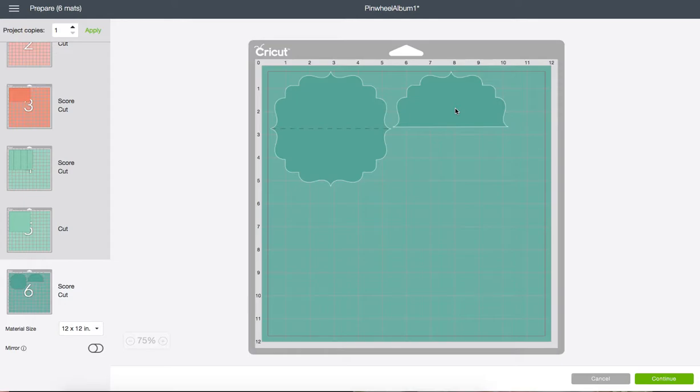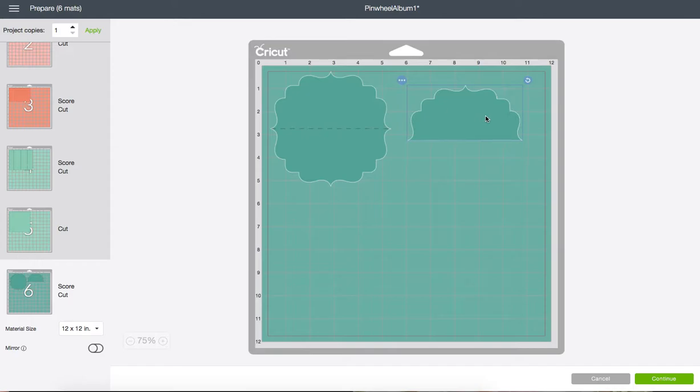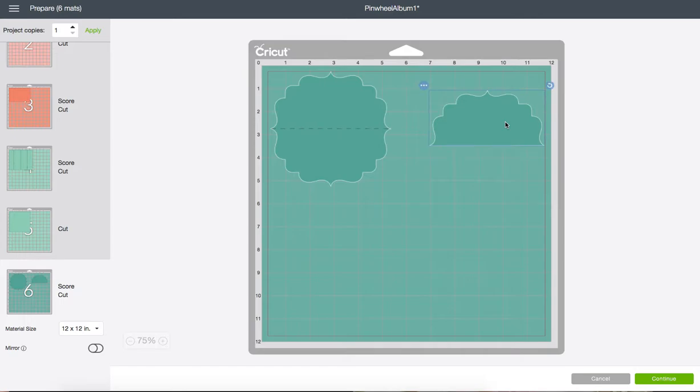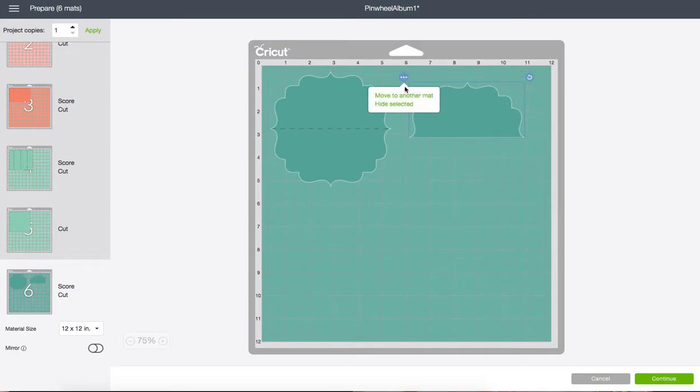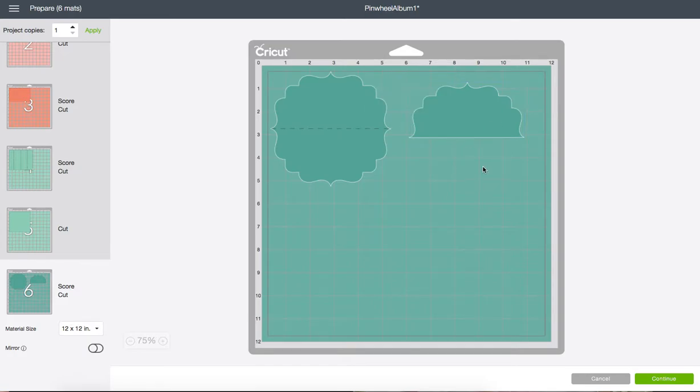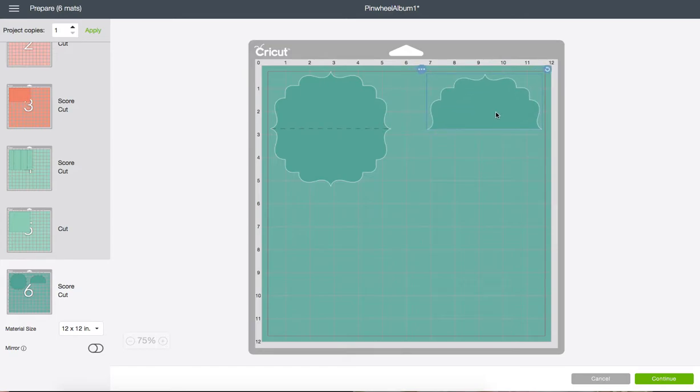So what I'm going to do is click on that. And you see how this little blue line comes up. That means you can move it around. There are other options in here. Like move to another mat. Or you can hide it if you don't want to cut it. You can rotate it if you want to do that. I'm just going to move it over here to this side.